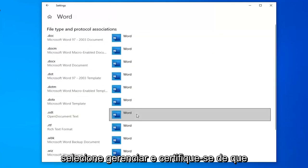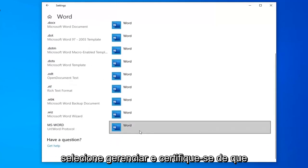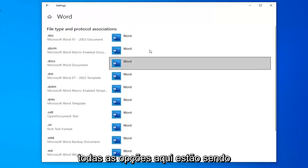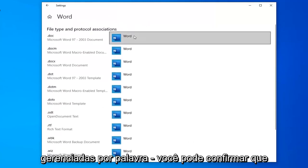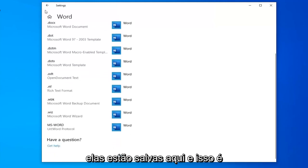Select manage and then make sure that all the options in here are currently being managed by Word. You can confirm that they are saved in here.